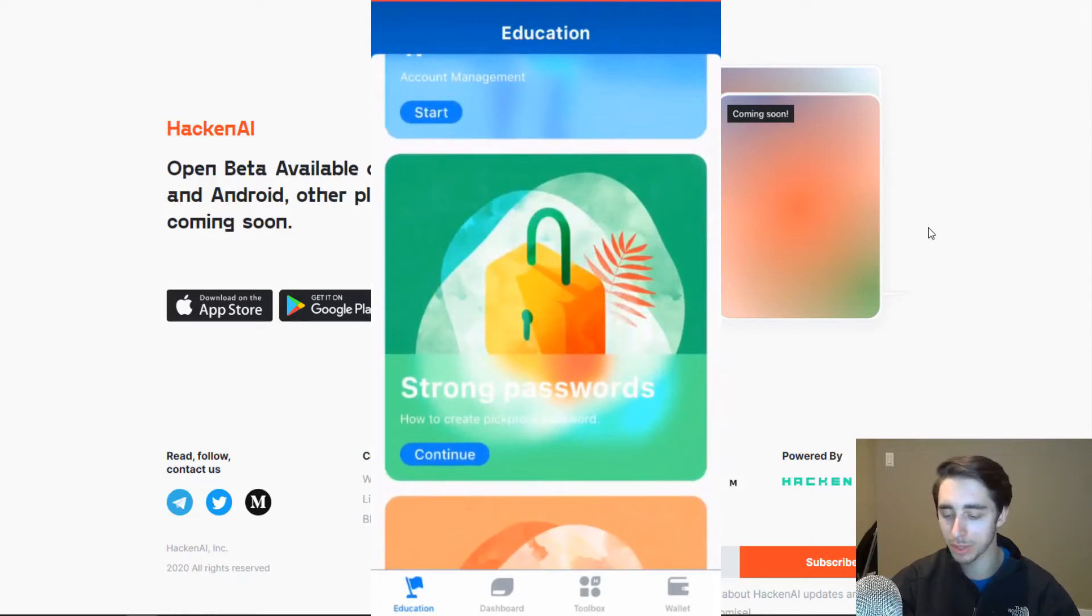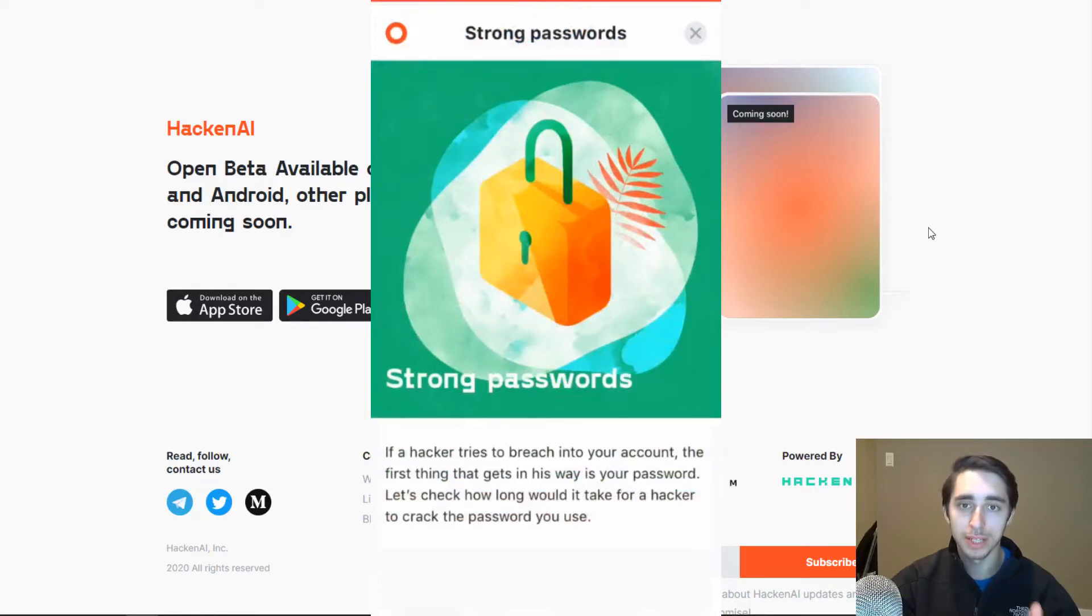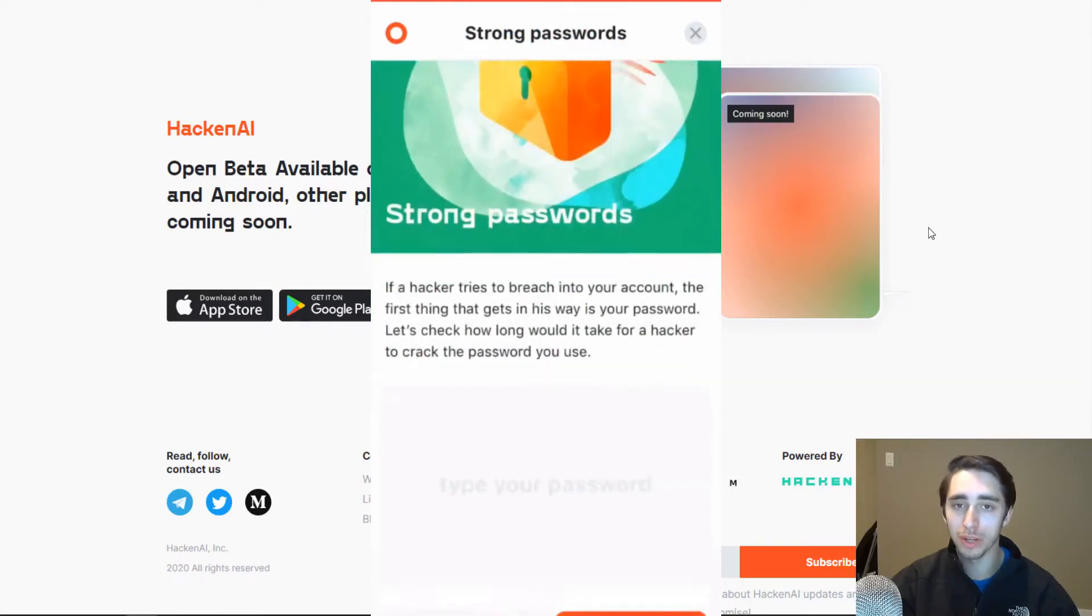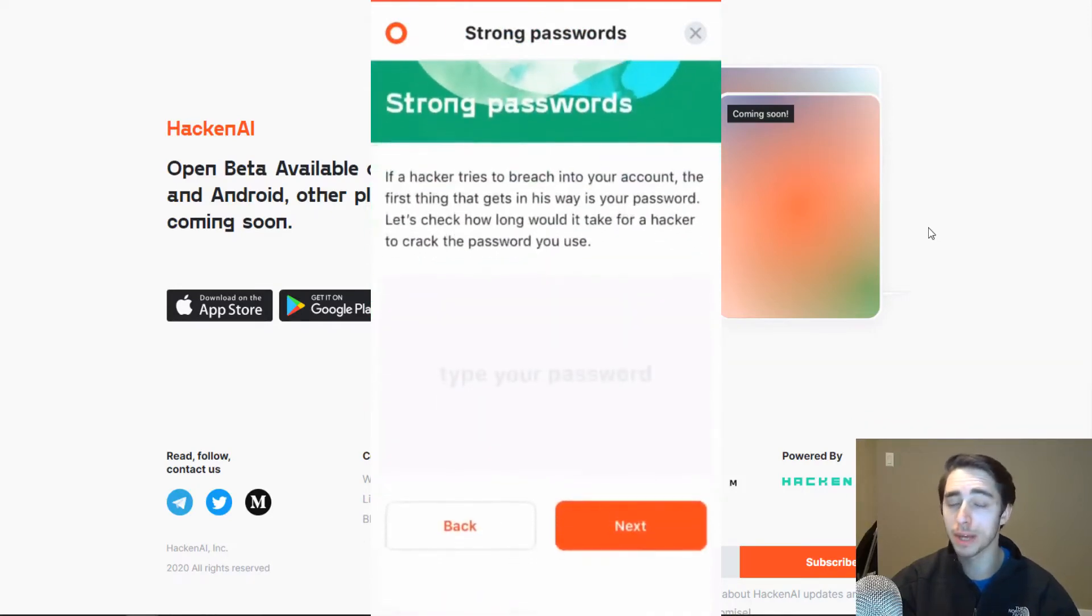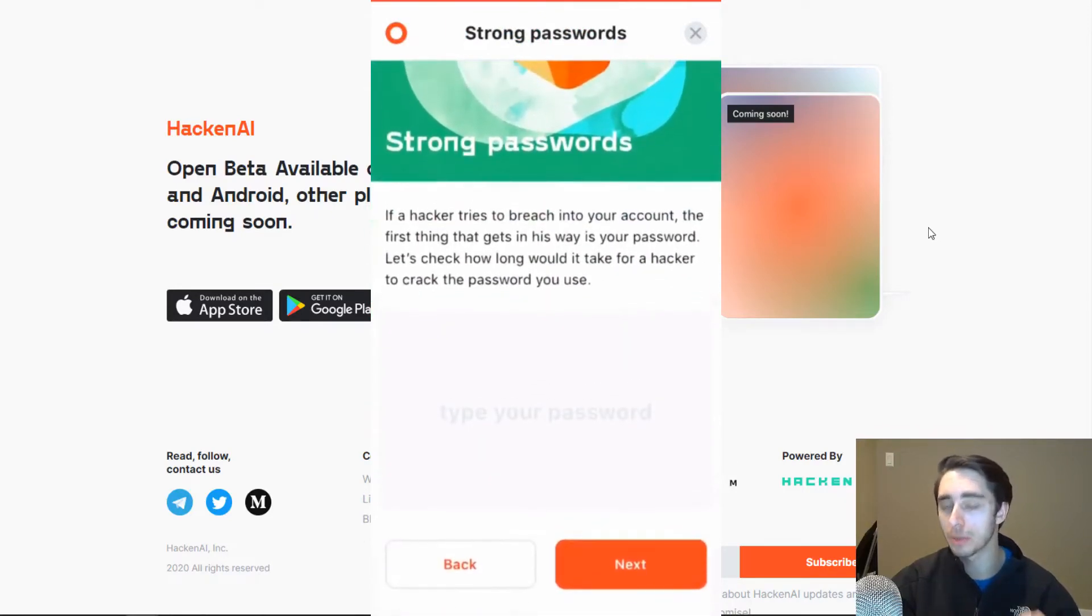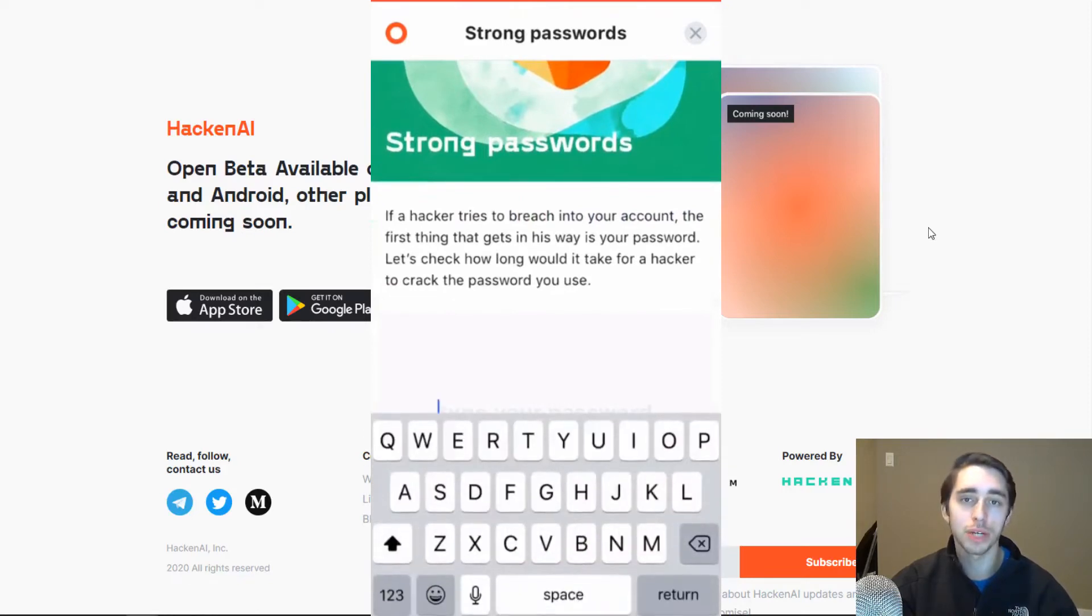So for example, one of the things that I want to dive into here is the strong password section of the modules. This is something that I always emphasize. It's one of the key elements that a lot of people mess up on. And they have a really cool tool here where you can actually type in a password and see how long generally it would take for a hacker to crack that password to an account.